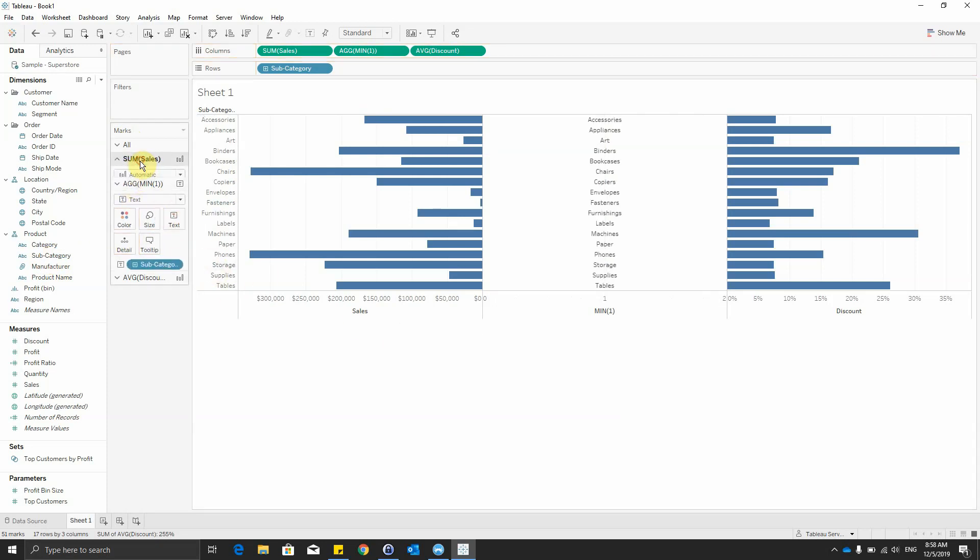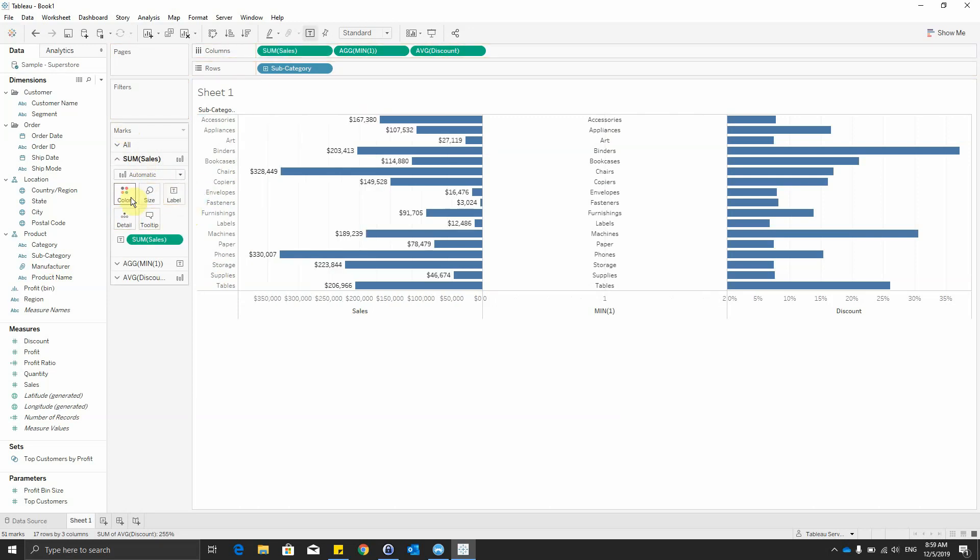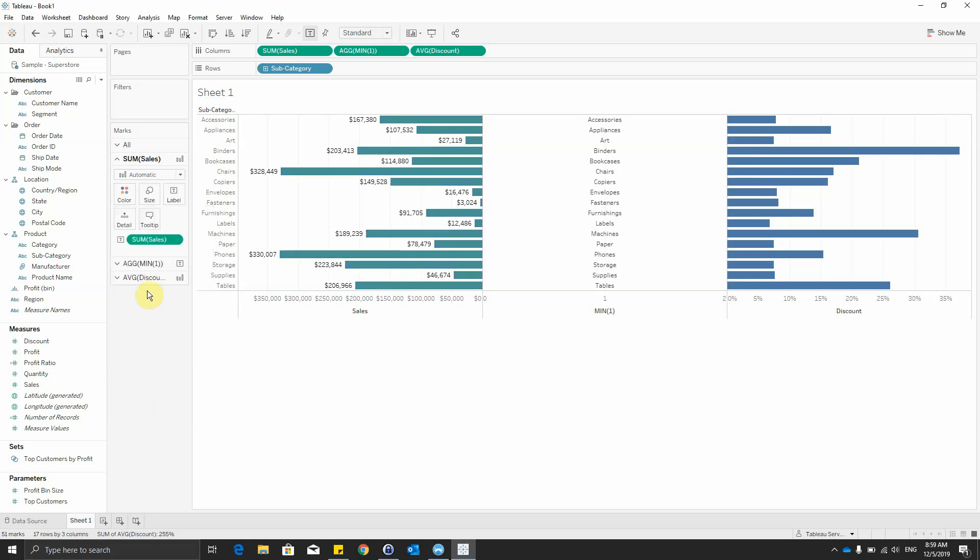We can go to sales also in the marks zone and drag the sales onto text. Also select another color, any color we see better.